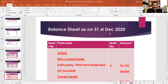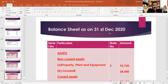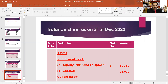If there is a statement or changes in the statement, you can explain it, then you can balance it. Serial number, particulars, note number, amount — that's the asset, the non-current asset, specifically the property, plant and equipment. If you want to balance it, you can balance it.